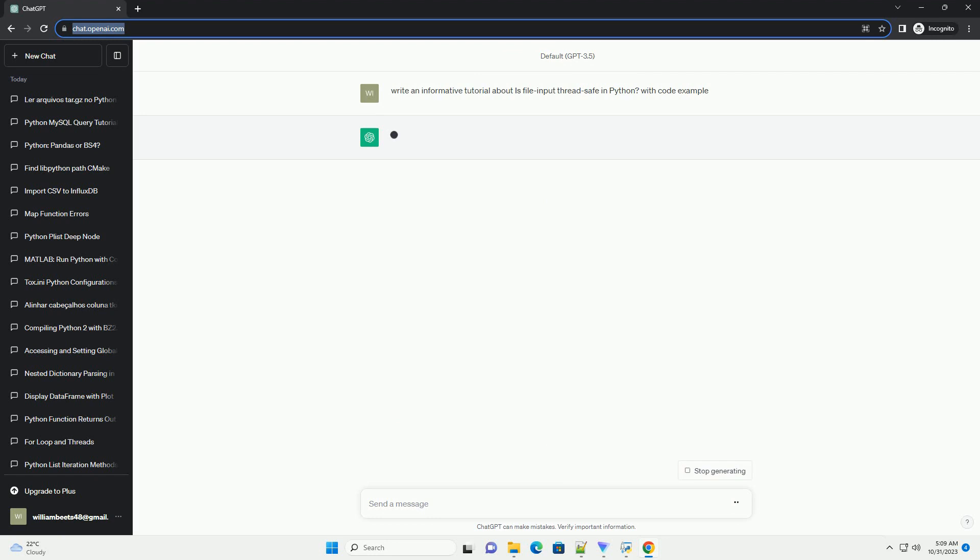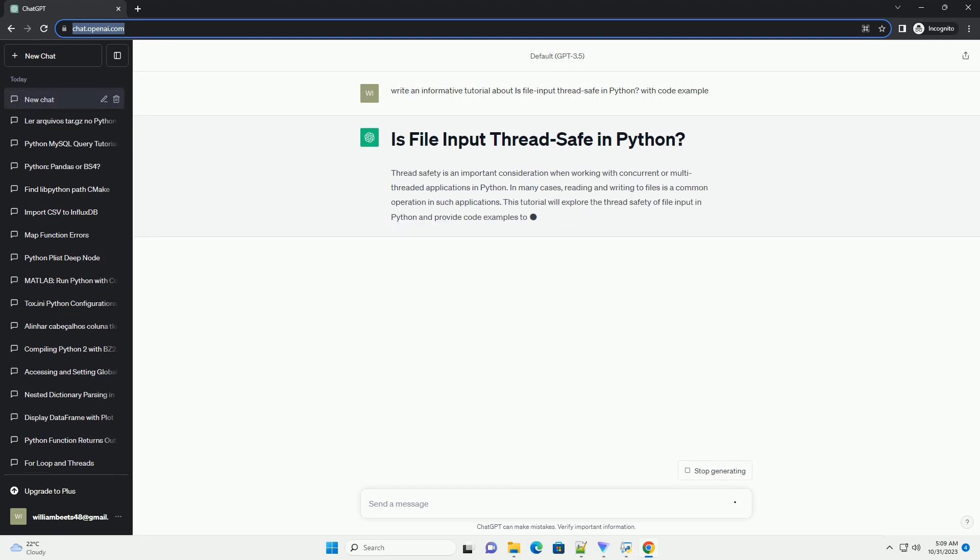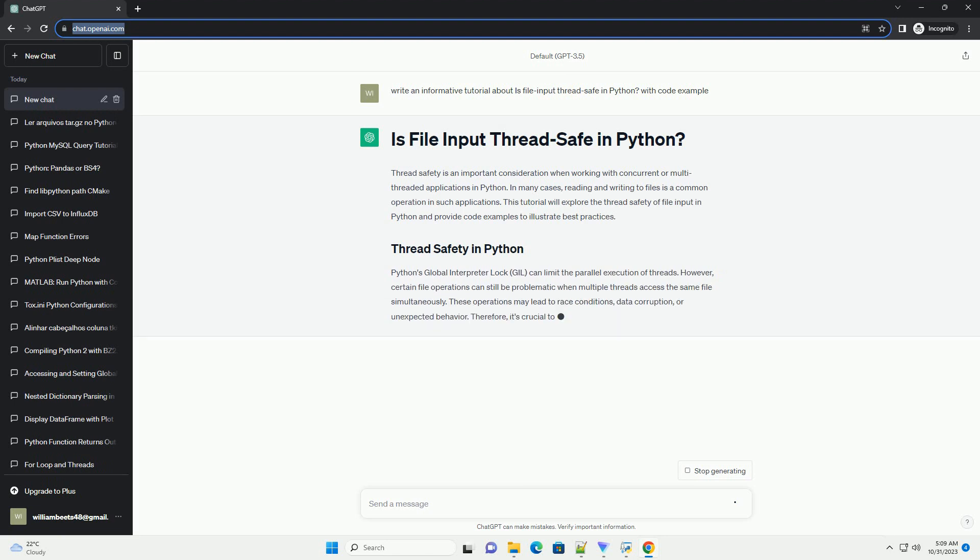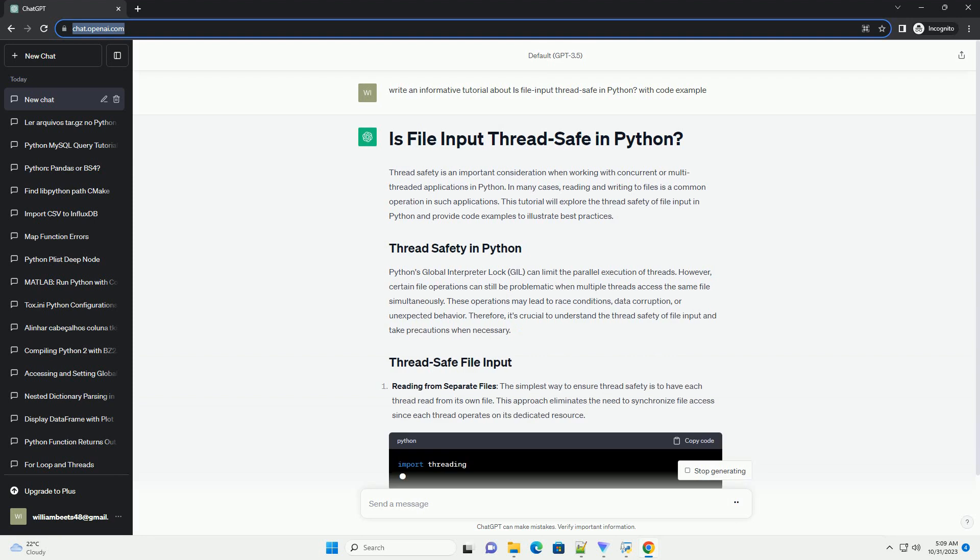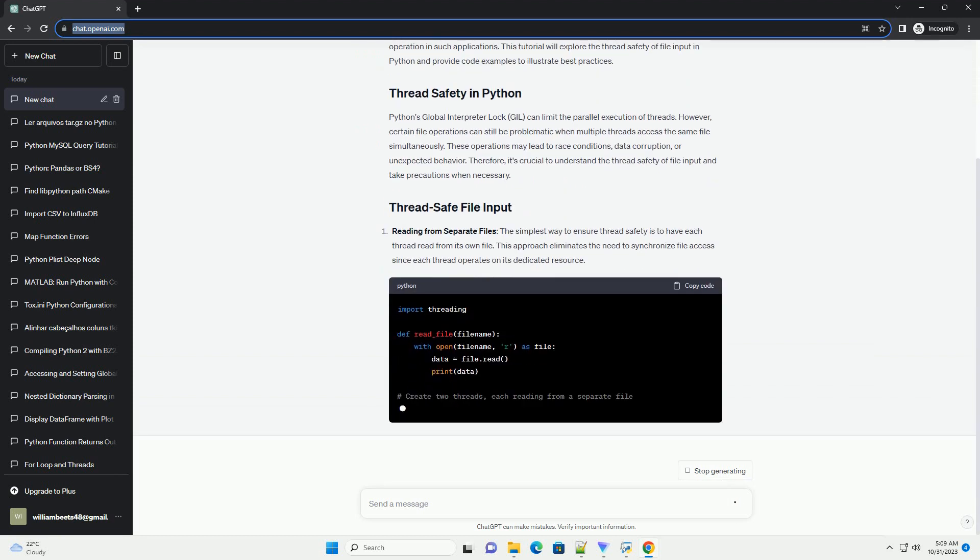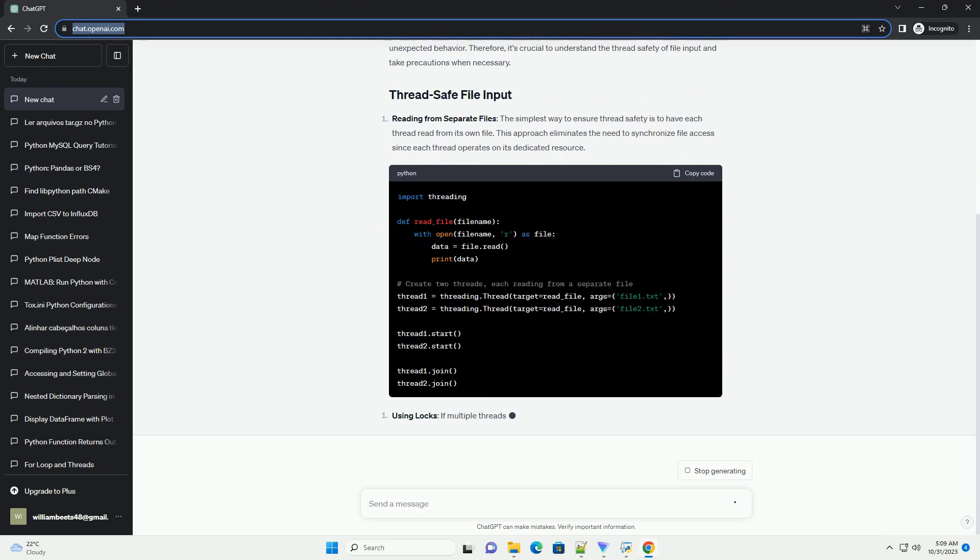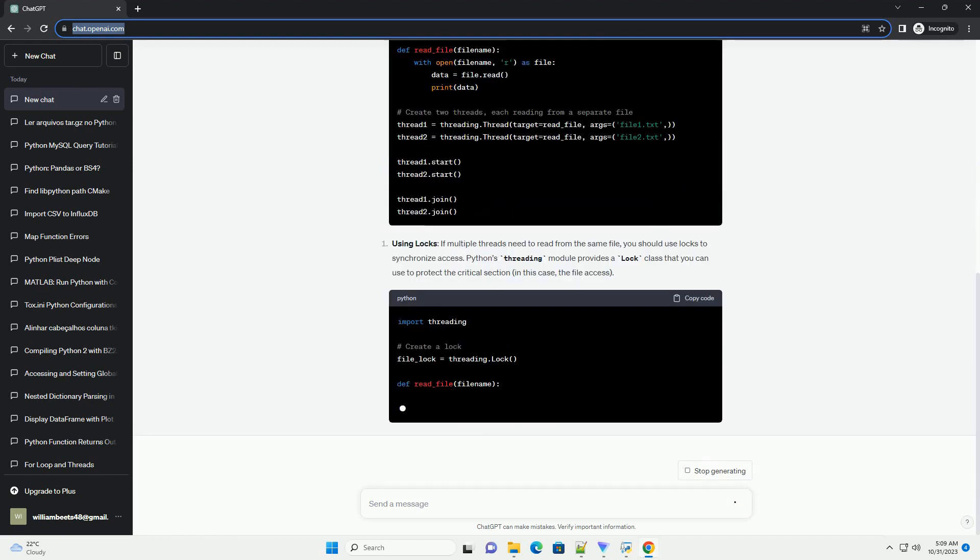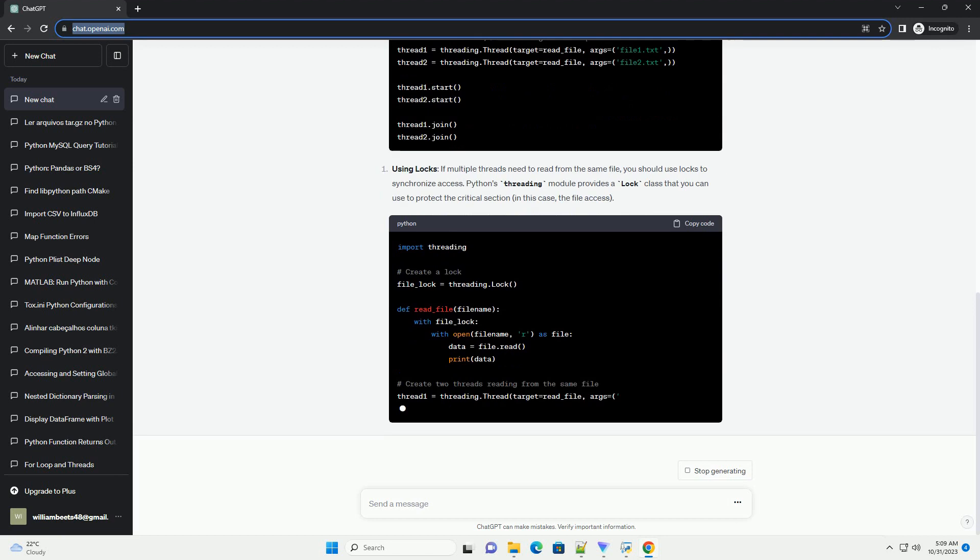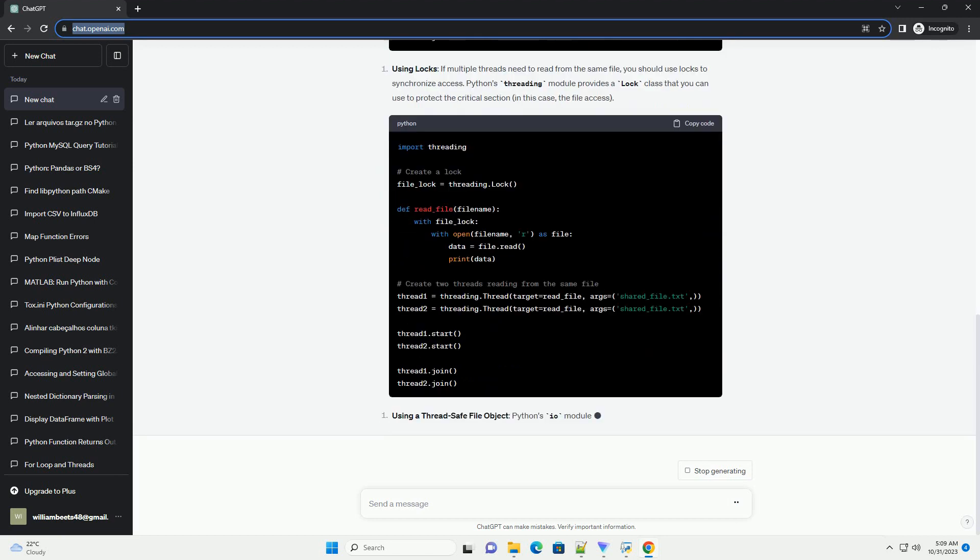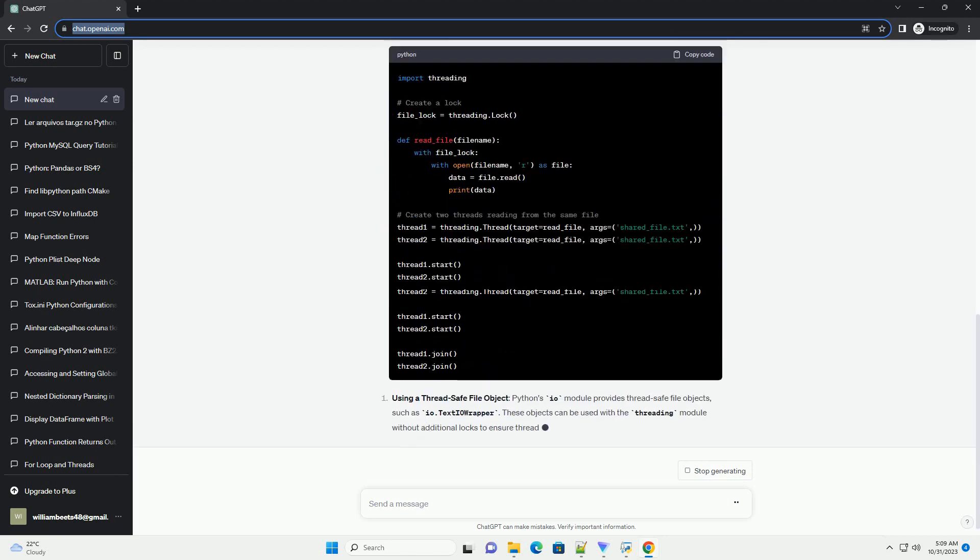In many cases, reading and writing to files is a common operation in such applications. This tutorial will explore the thread safety of file input in Python and provide code examples to illustrate best practices. Python's global interpreter lock, GIL, can limit the parallel execution of threads. However, certain file operations can still be problematic when multiple threads access the same file simultaneously.